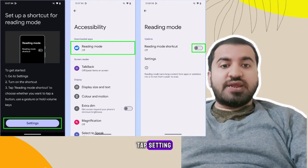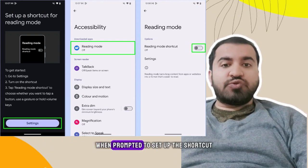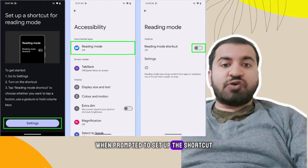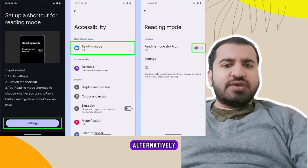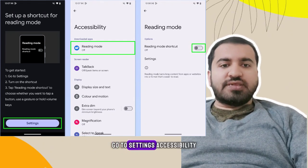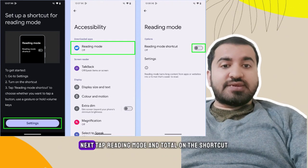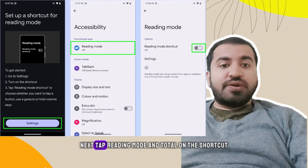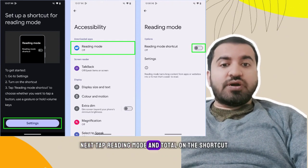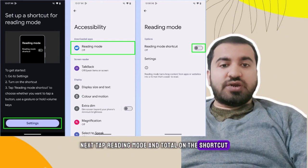Alternatively, go to Settings, then Accessibility, next tap Reading Mode, and toggle on the shortcut.